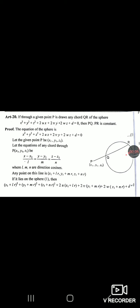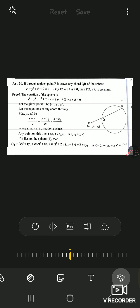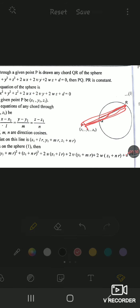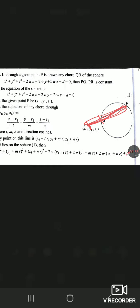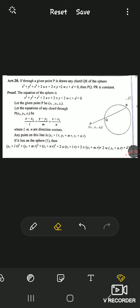Let us continue with our chapter on sphere. We are doing Article 20 now. Article 20 says: if through a given point P, any chord QR of the sphere is drawn, then PQ·PR is constant. So here we are going to prove this. Let P(x1, y1, z1) be any point, and let lmn be the direction ratios of the line. The equation of the chord QR can be written as (x−x1)/l = (y−y1)/m = (z−z1)/n.